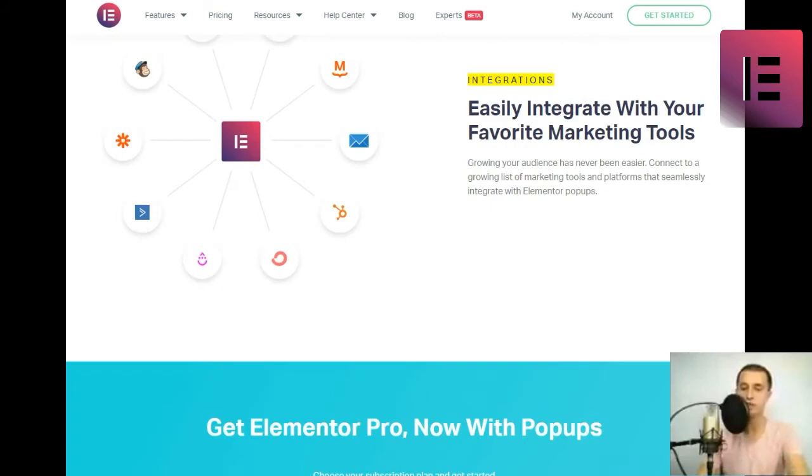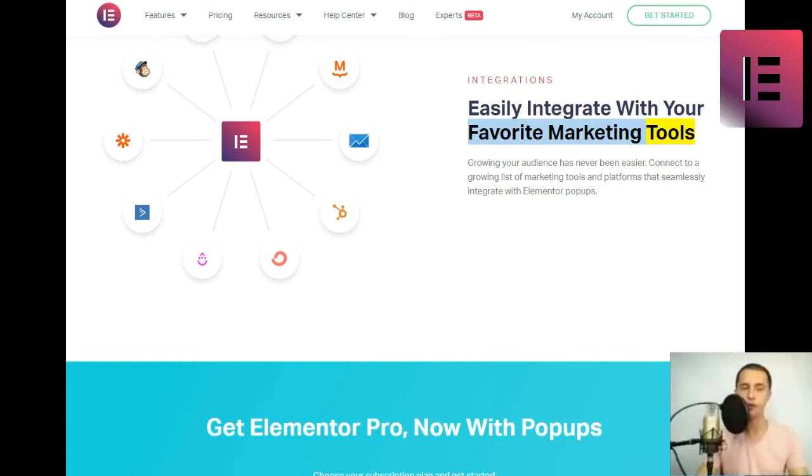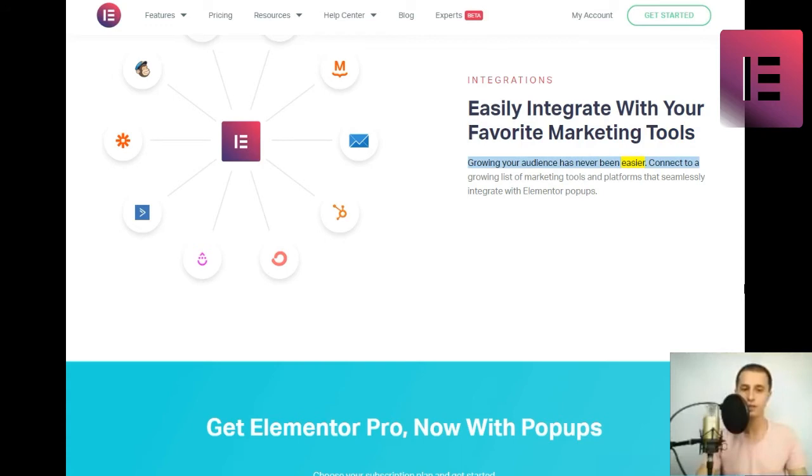Integrations. Easily integrate with your favorite marketing tools. Growing your audience has never been easier. Connect to a growing list of marketing tools and platforms that seamlessly integrate with Elementor pop-ups.